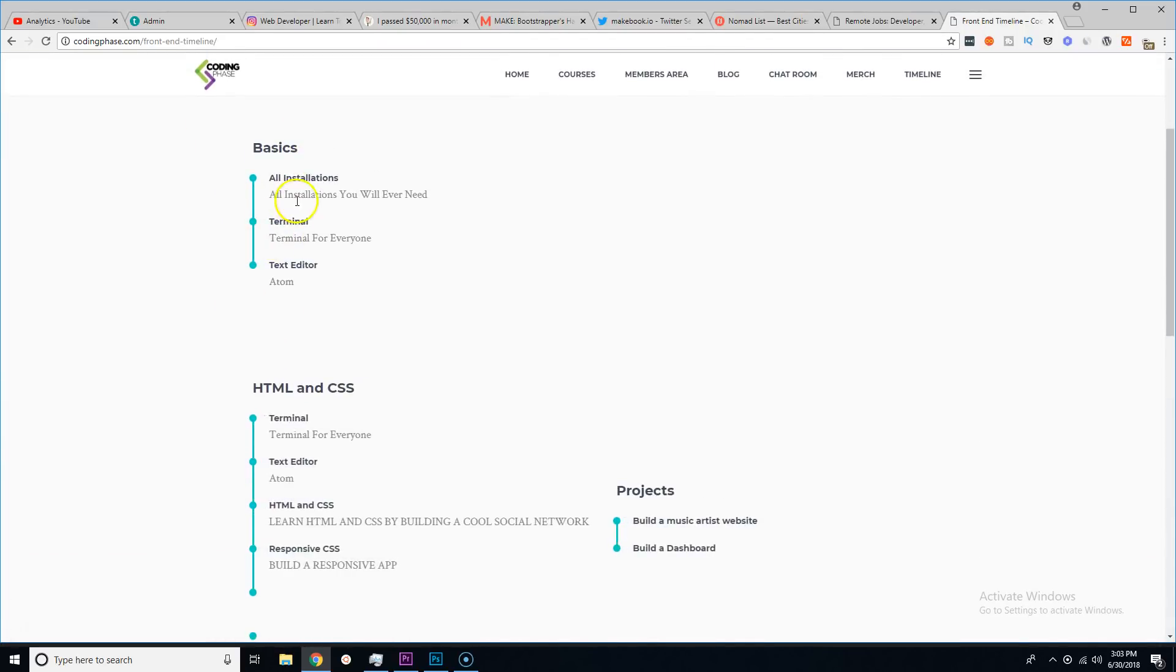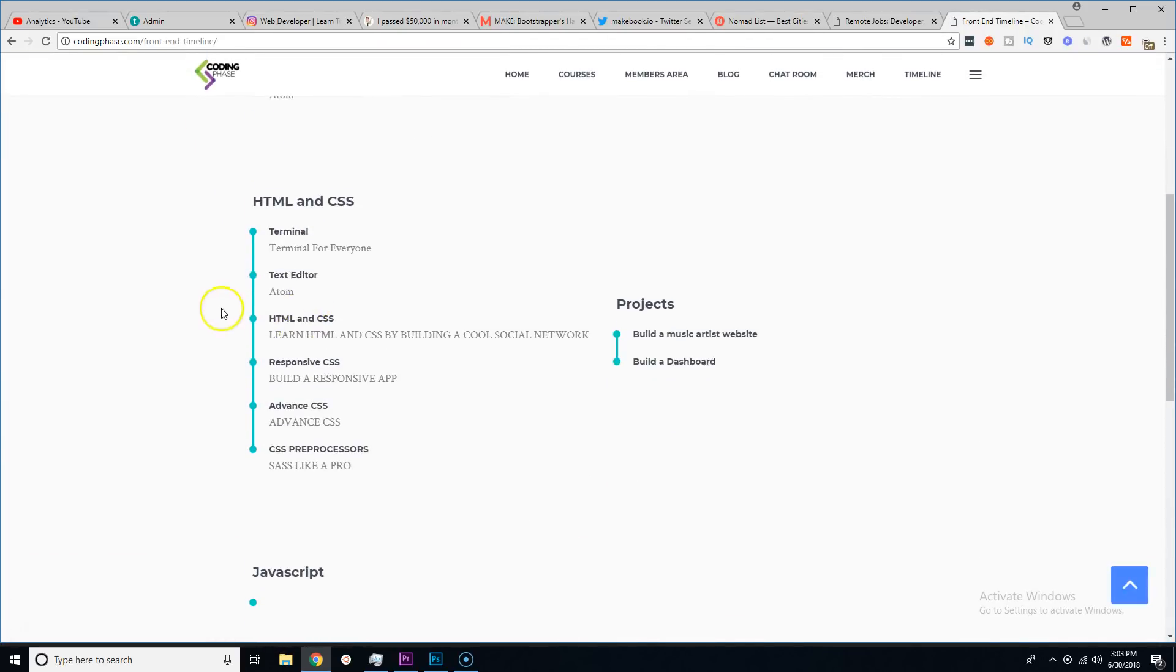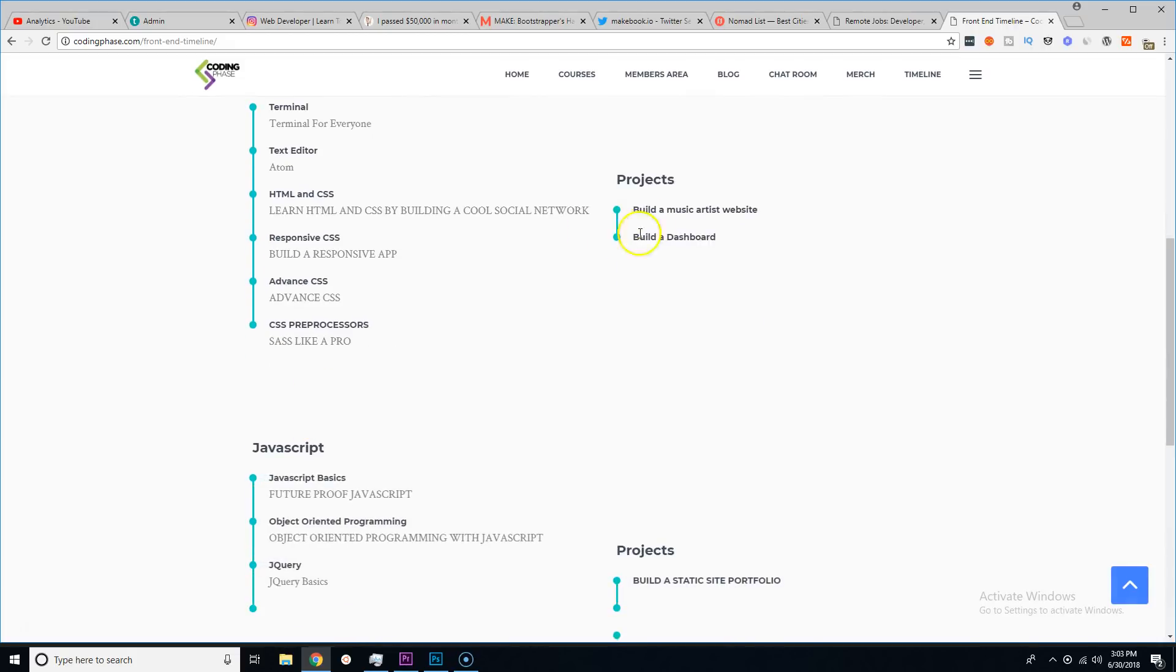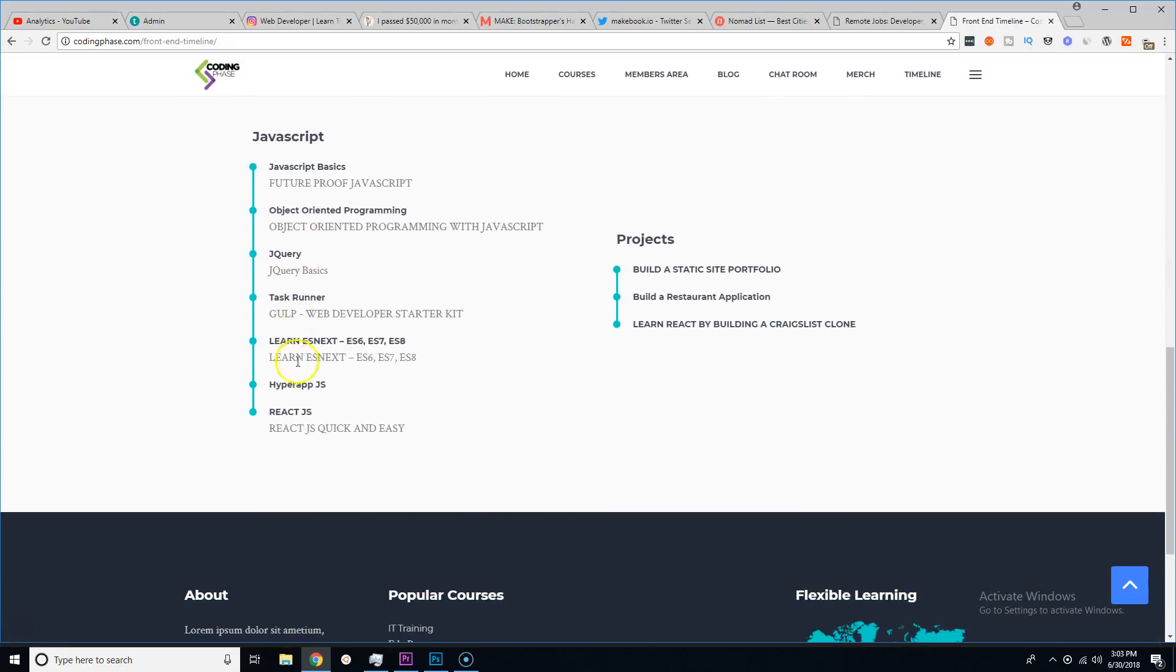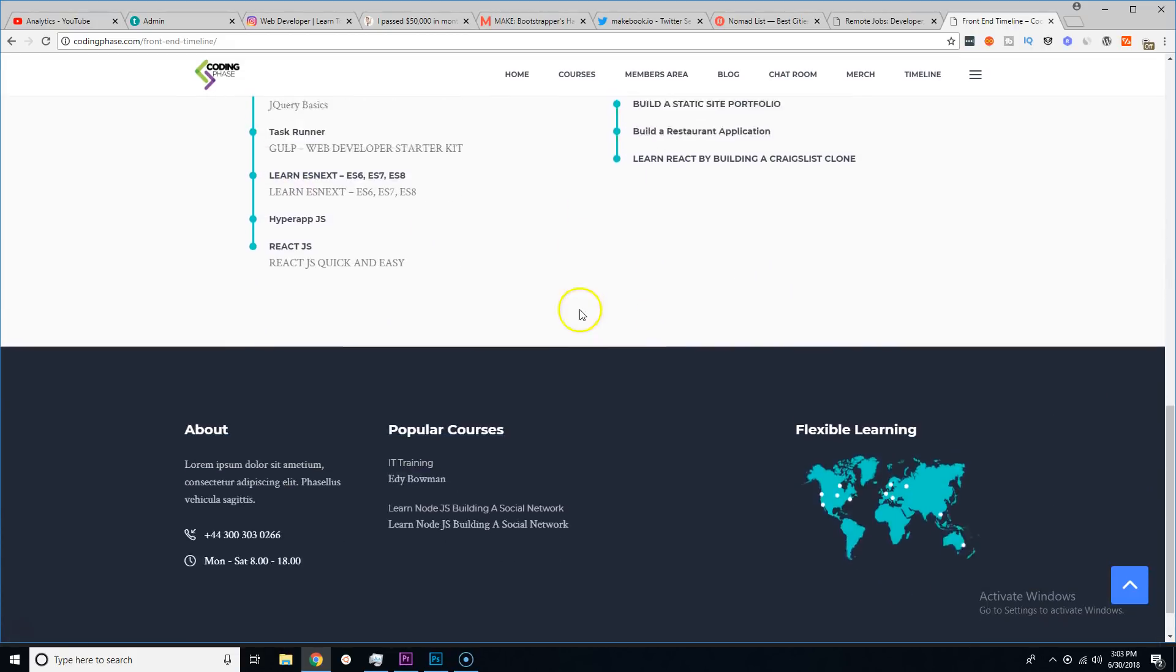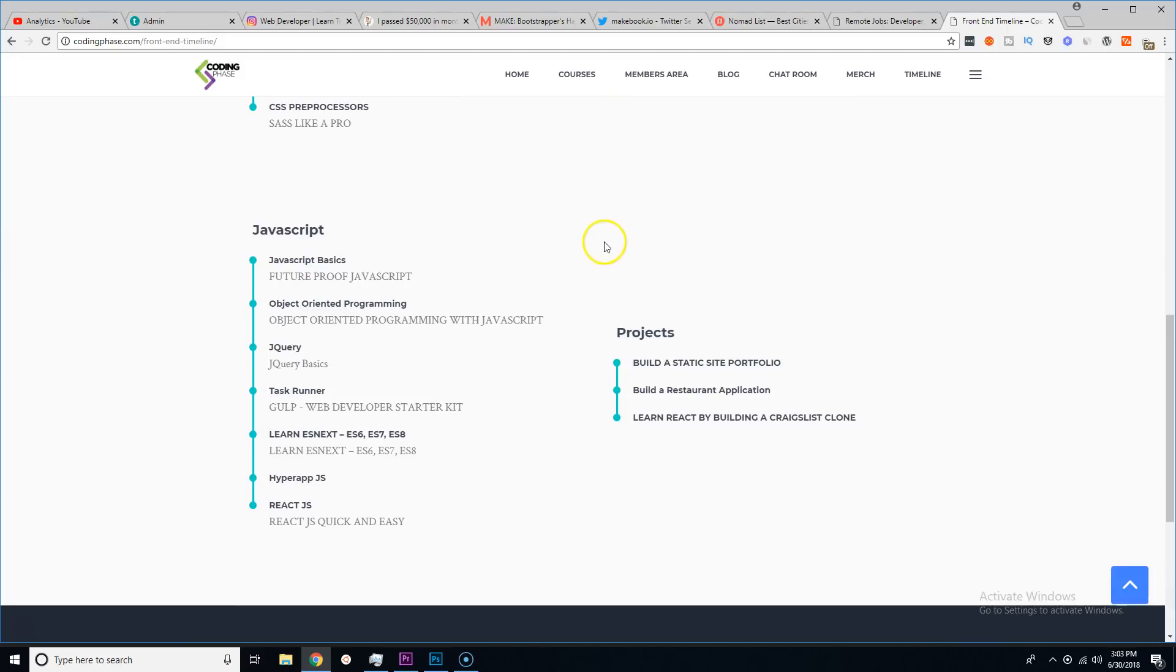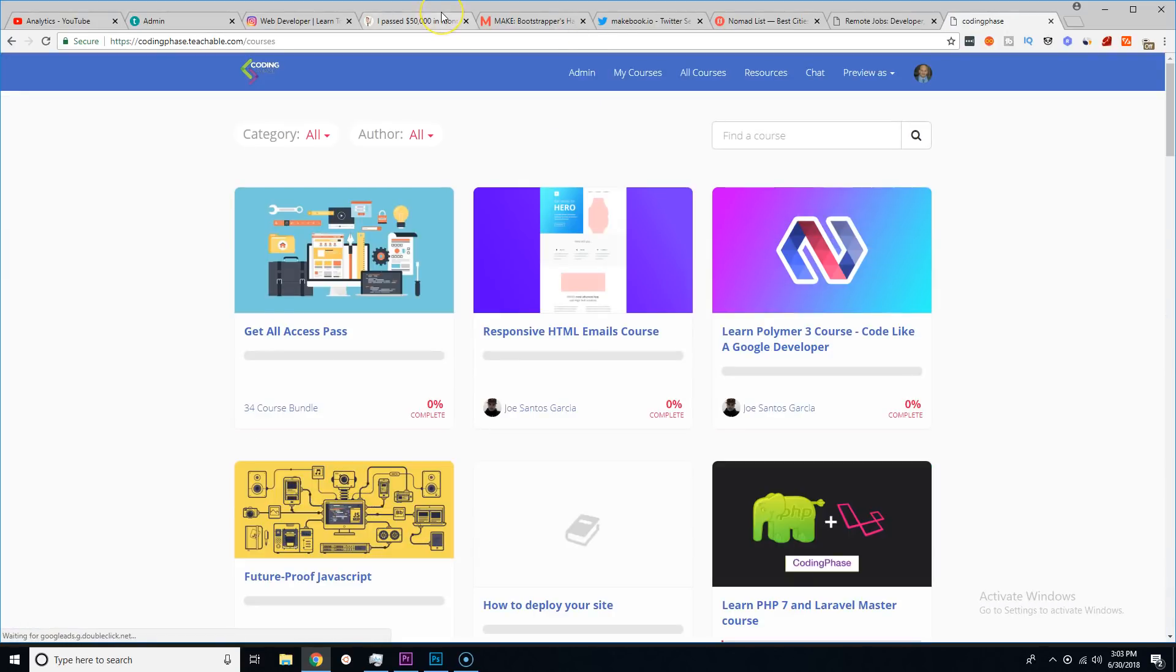You could come in and say 'okay I want to check out frontend developer.' Automatically you will see all the things that you need to learn in order. I have everything here in order for you guys, so everything that you need is there and I have the courses here.